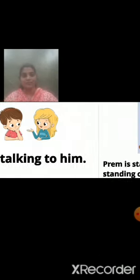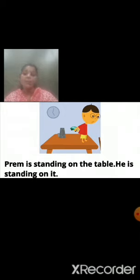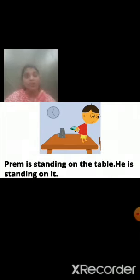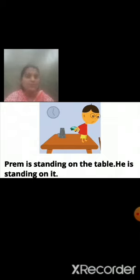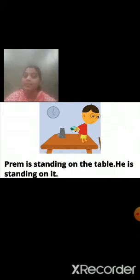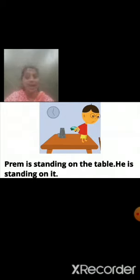Now we will see the next sentence. In this picture, one boy is playing with a car on the table. That boy's name is Prame. So Prame is standing on the table. He is standing on it. His name is Prame and he is standing on the table. So instead of his name, in the second sentence, we have used the pronoun he. And in the place of the word table, we have used the pronoun it. So how you will read the second sentence? He is standing on it.